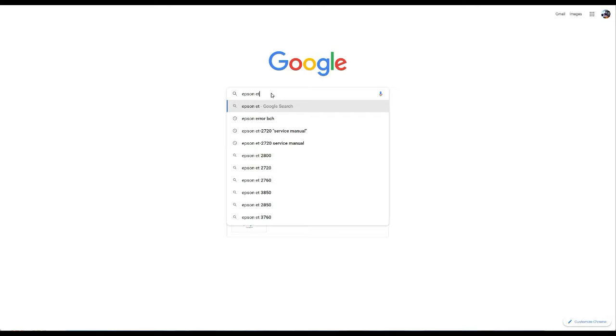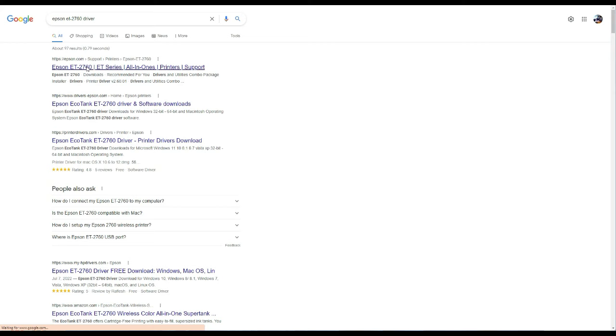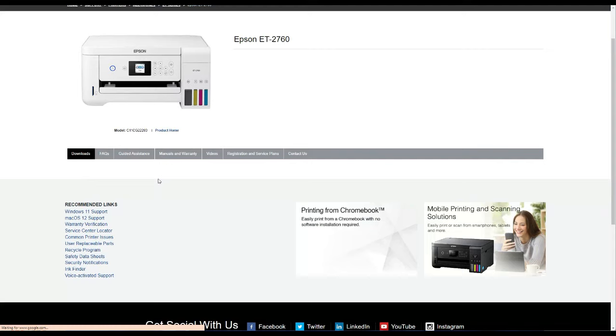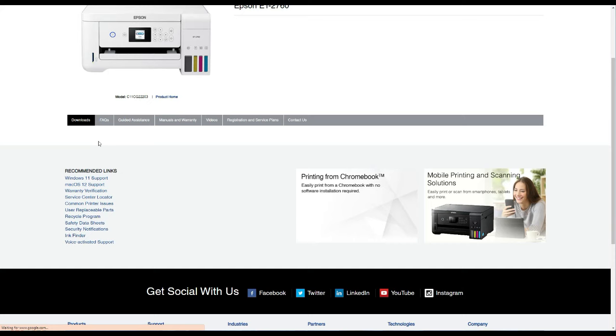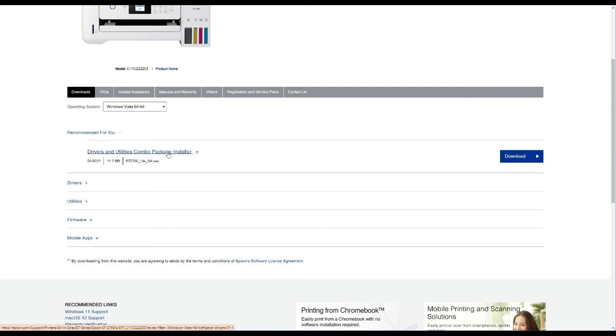To find a driver, you can just Google the model number and make sure you go to Epson.com, not EpsonDriver.com, EpsonHelp.com, and those spam websites. When you get there, just hold on for a second, and it's going to detect what OS you use and lets you download. We want the drivers and utility combo.